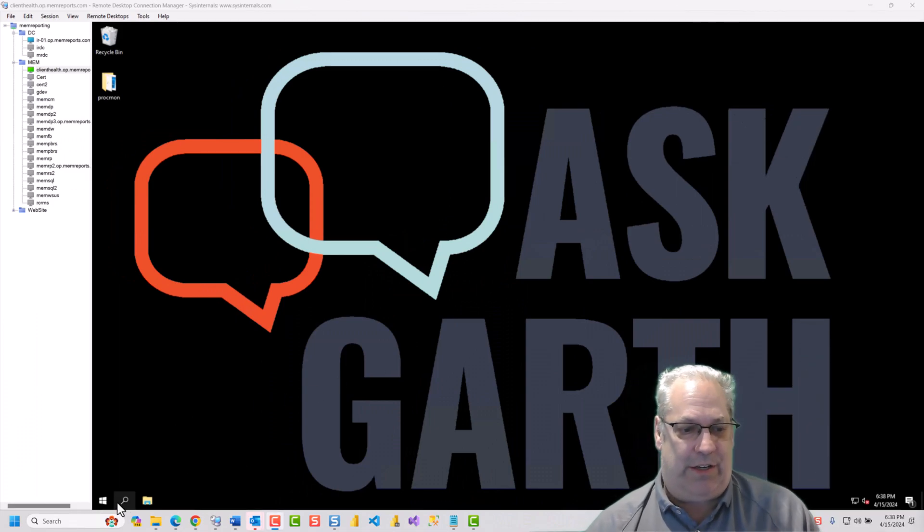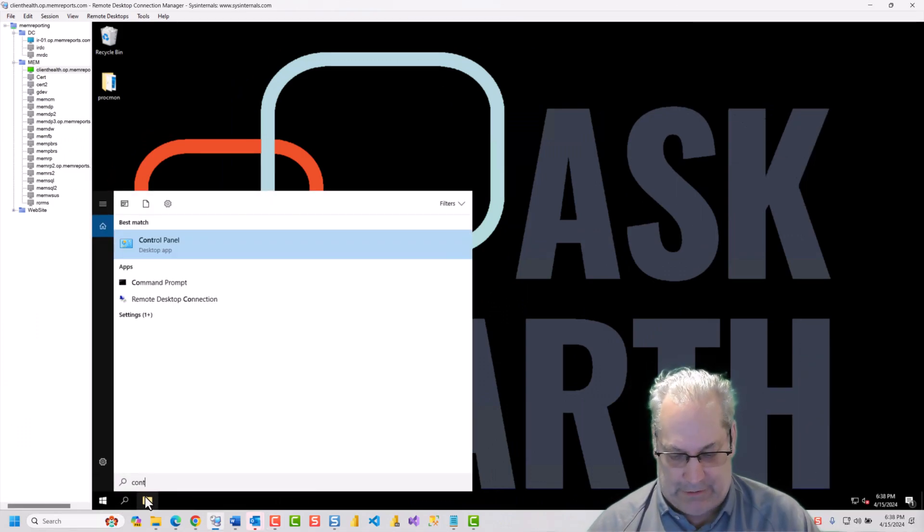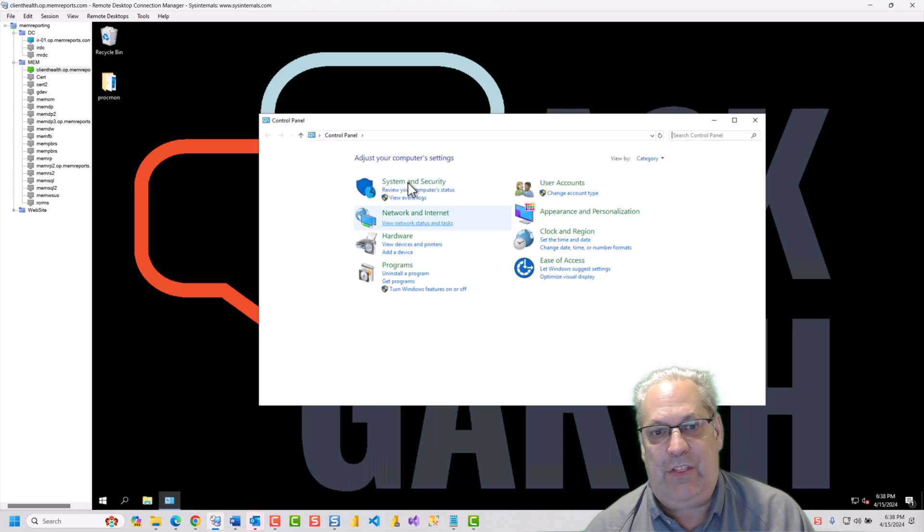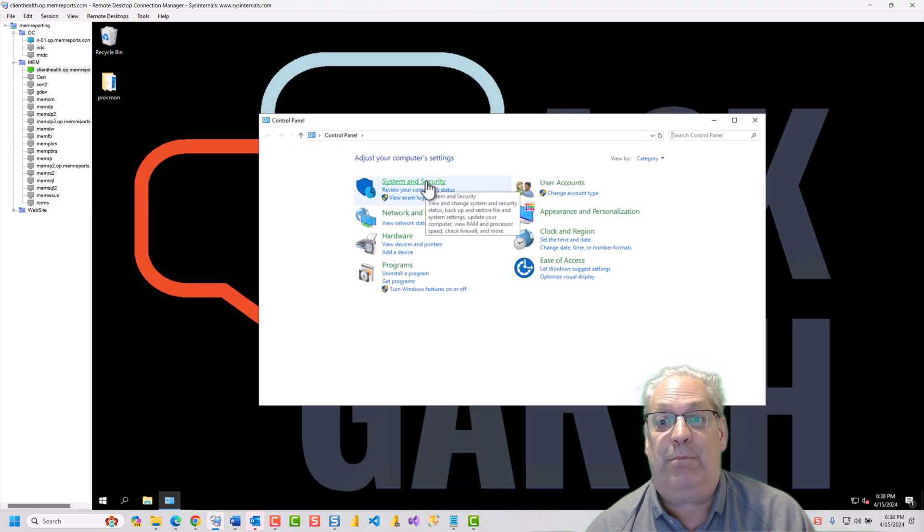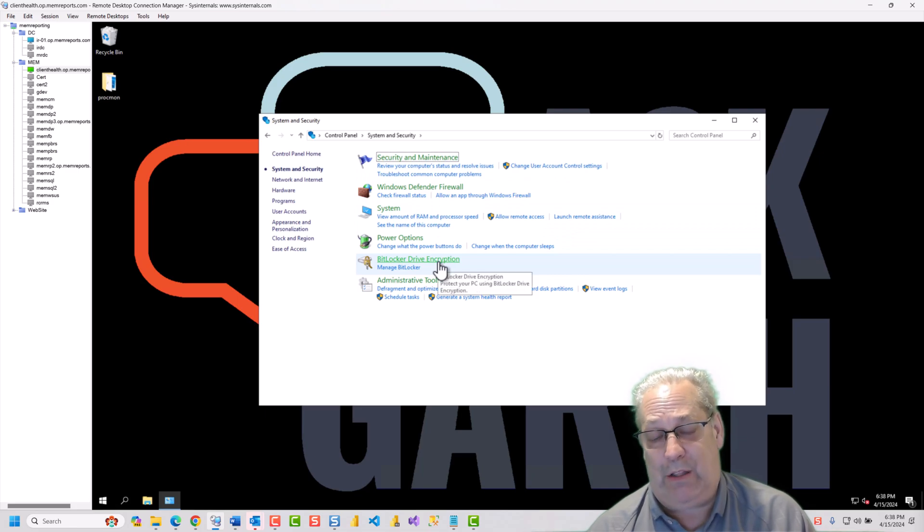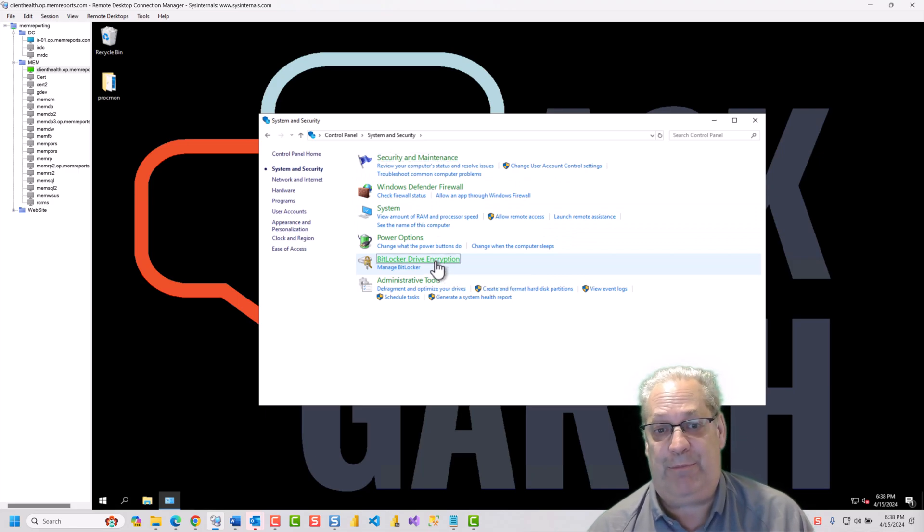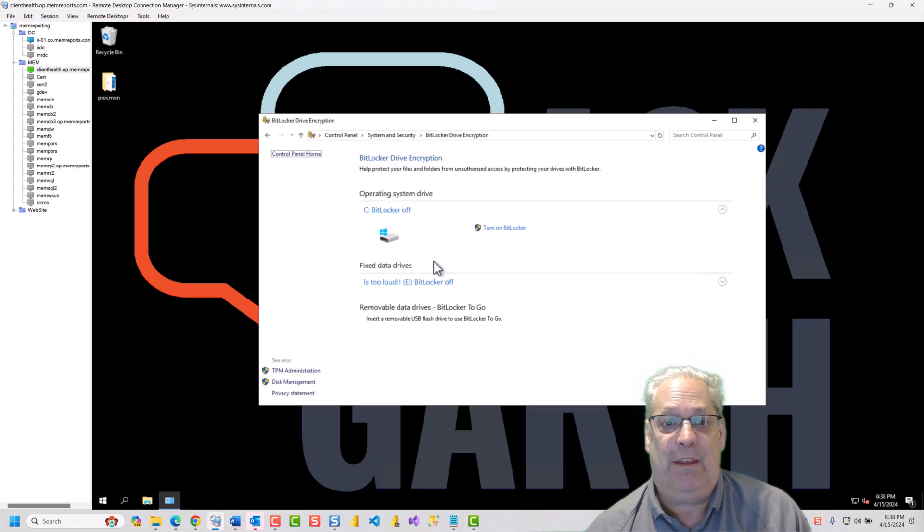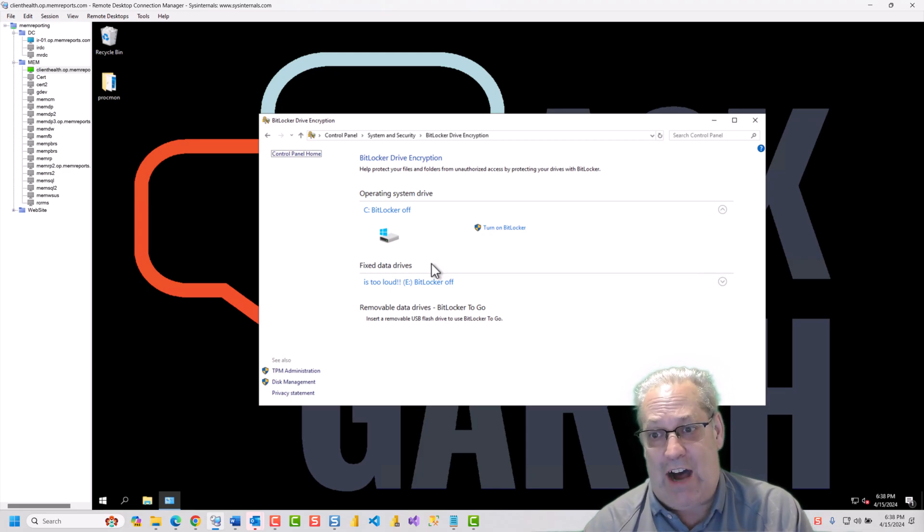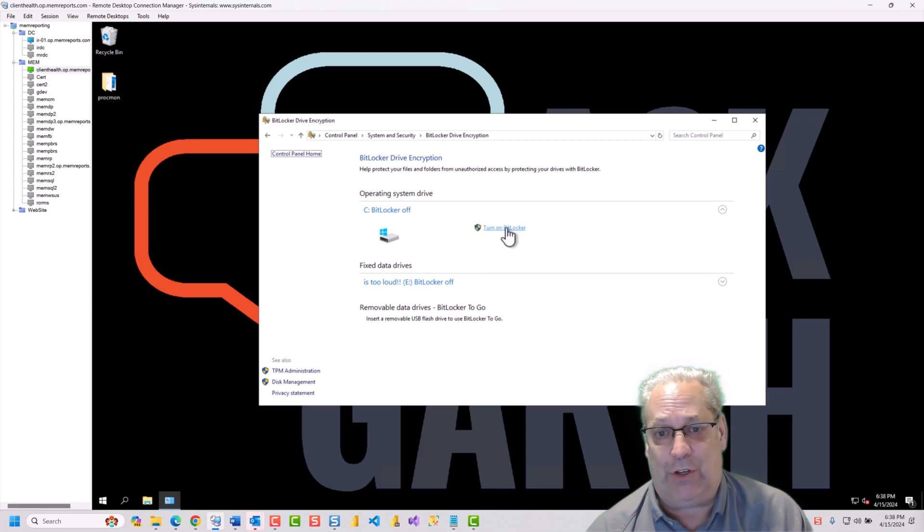All right. To get started, we're going to go into the Control Panel. And in the Control Panel, we're going to go to System and Security. And we can see BitLocker encryption here. We're going to open and notice that it's turned off by default. We're going to turn it on.